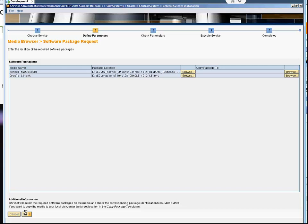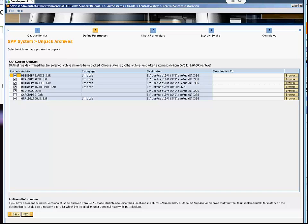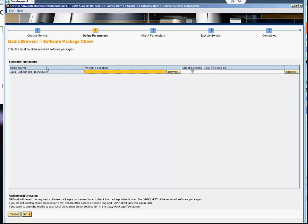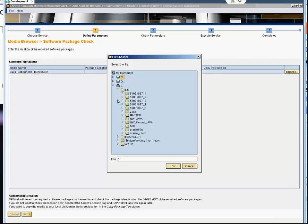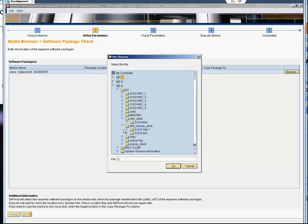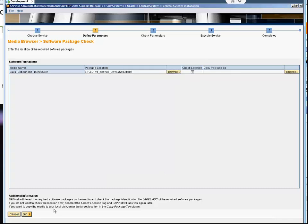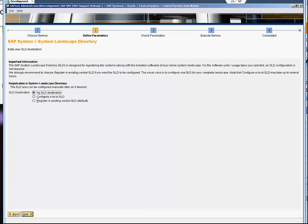I am not changing the download location when the file is unzipped. It is asking for Java component. I have not configured any other, so I am not going to SLD. I say no SLD destination - if I say there is SLD destination, it's going to ask me questions about the system landscape.